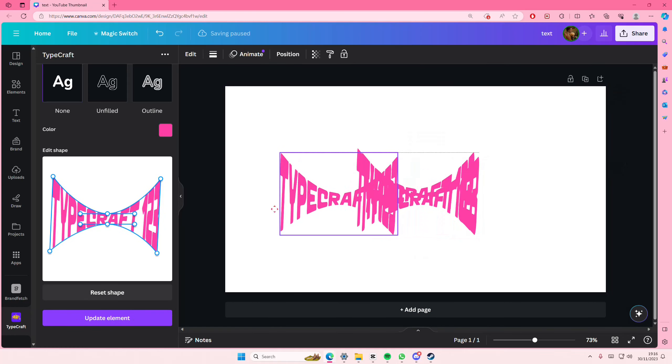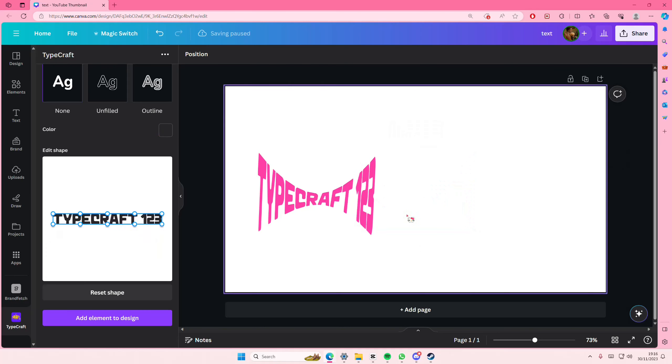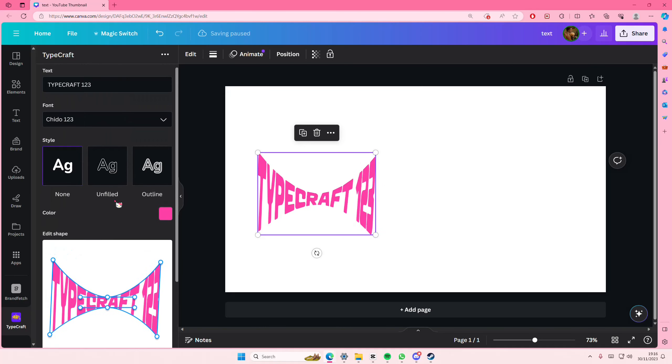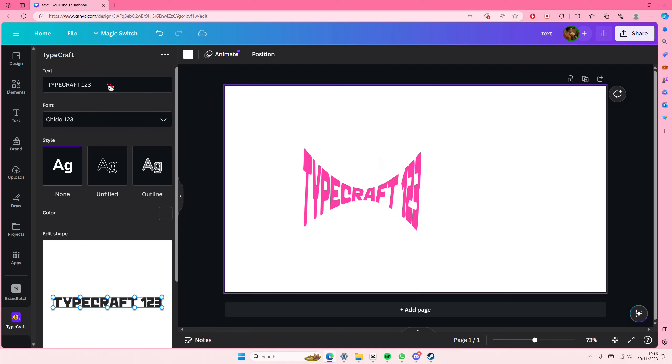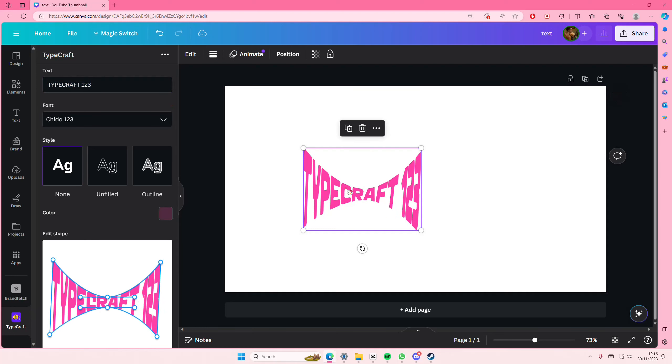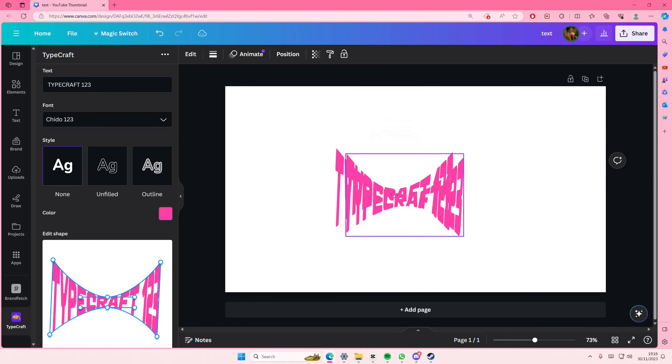So you don't have to type first again. Change the text here, but I just left it as TypeCraft one two three. But this is where you're going to change the text, and that is it.